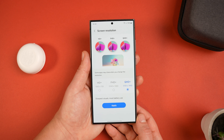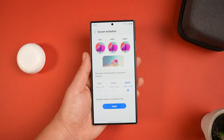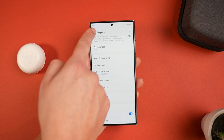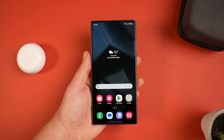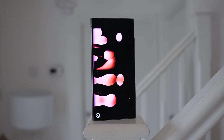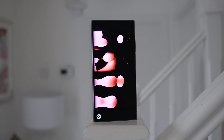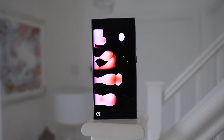Select Quad HD and hit Apply — you're done. This gives you a much sharper, more detailed image. I recommend this for all users, but the only downside is it will use more battery. If your battery isn't lasting the day, you may benefit from running the lower 1080 resolution, but for most users Quad HD+ is the best option.